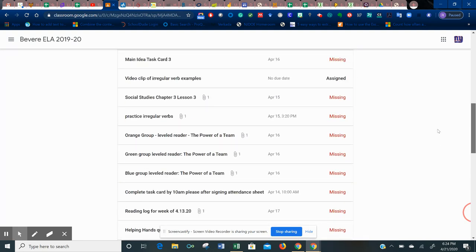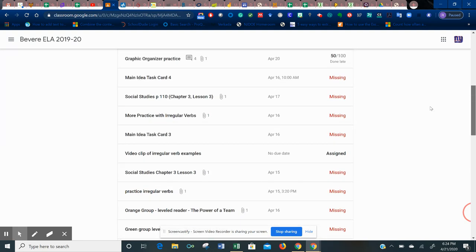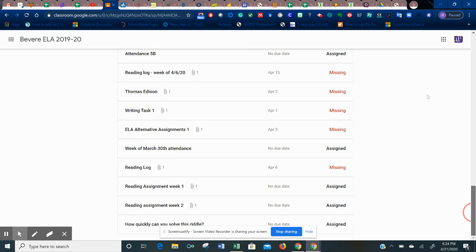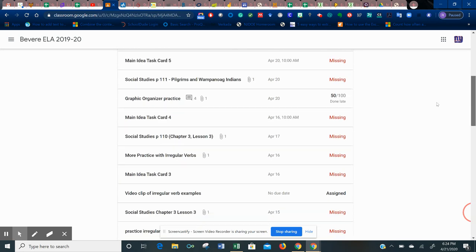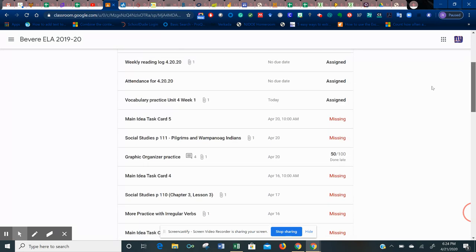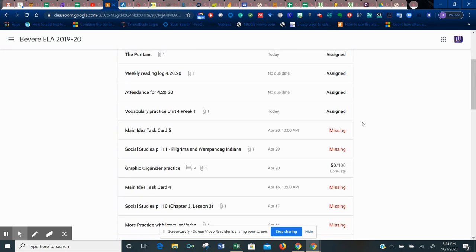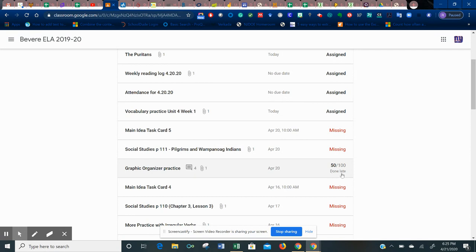If you did hand it in, you will either see turned in or something to that effect, or you will have a score like this one here, 50 out of 100. And it also tells me that I did this assignment late. It says done late. So that means this one had a time frame on it and I completed it after the time frame.